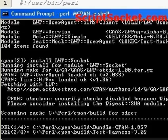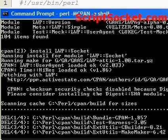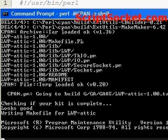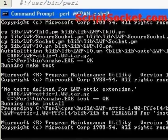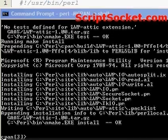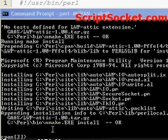And the CPAN module will do its thing. The LWP socket module has been successfully installed in the Perl folder.